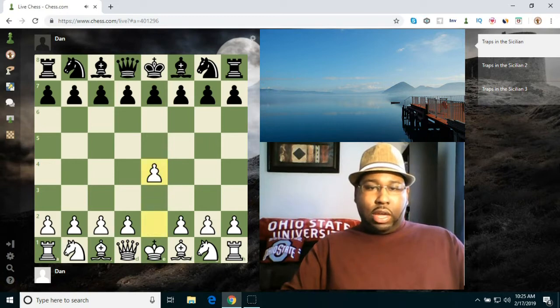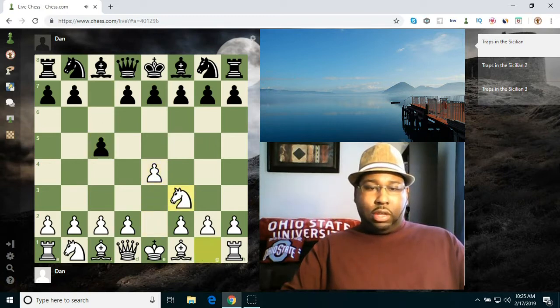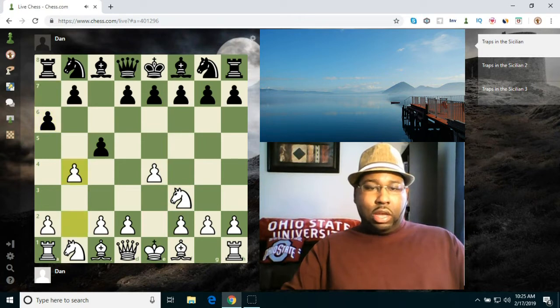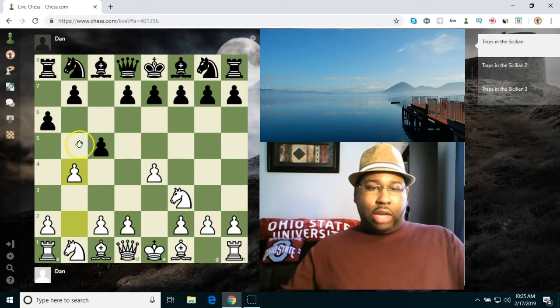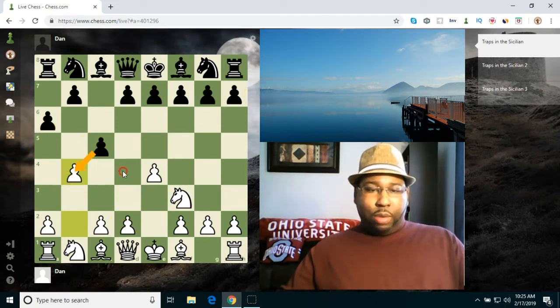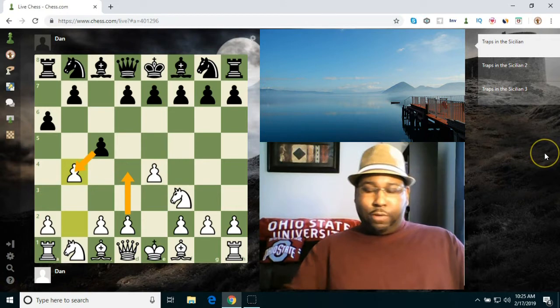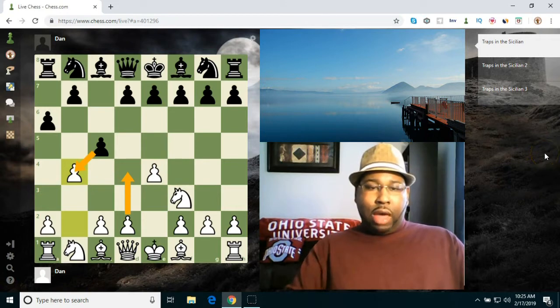You have e4, c5, knight f3, a6, b4 here. White would like for black to go ahead and capture the pawn here so he can get a big center, get d4 in, have a very good center, and he does that. d4 is played.